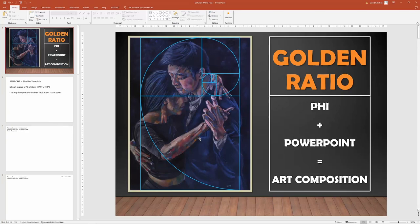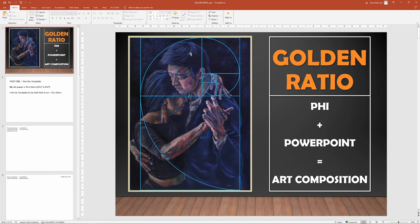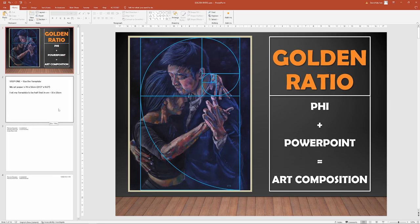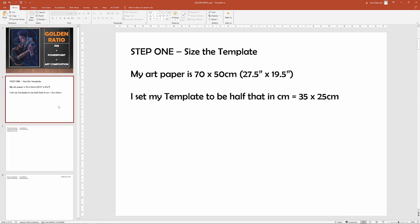In this video I'm talking about how I use the golden ratio, built using the golden spiral and the Fibonacci sequence, created in PowerPoint. Then I'm going to show how I use it to compose a photo for a piece of art I'm doing.